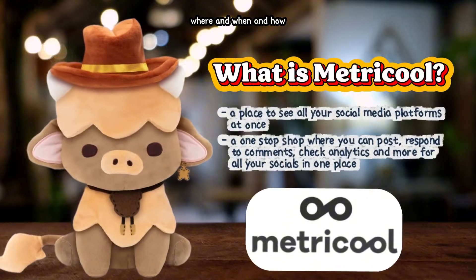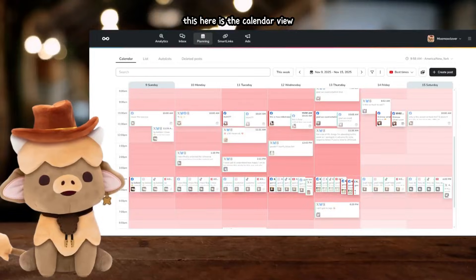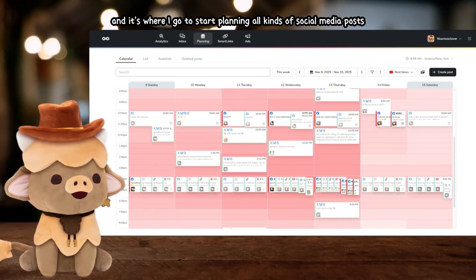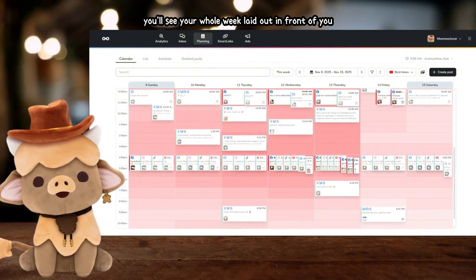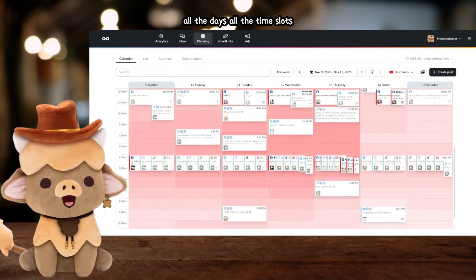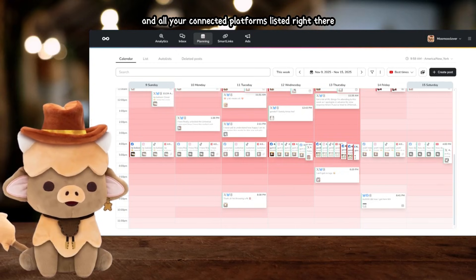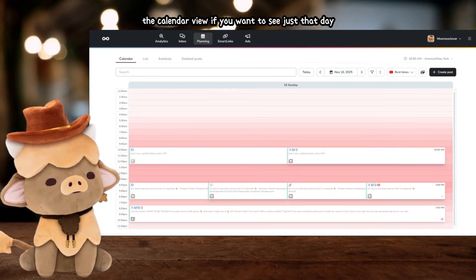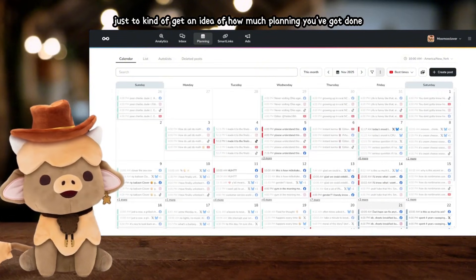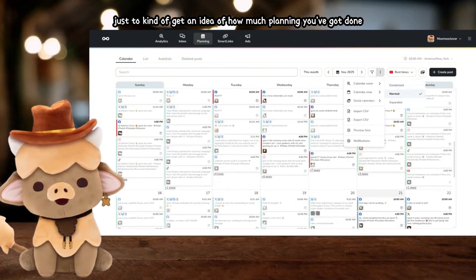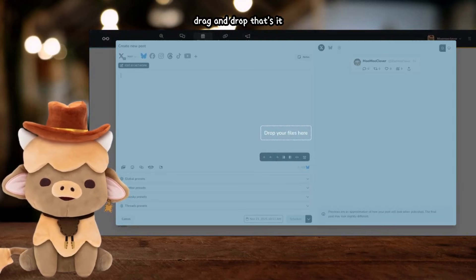For me it's a good way to keep things tidy and manageable, and lets me spend more time actually creating instead of chasing down what I posted where and when. Let's take a look at how I actually use Metricool day to day. This here is the calendar view, and it's where I go to start planning all kinds of social media posts. When you open the calendar you'll see your whole week laid out in front of you — all the days, all the time slots, and all your connected platforms listed right there. You can also change the view to see just that day, the week, or the entire month.